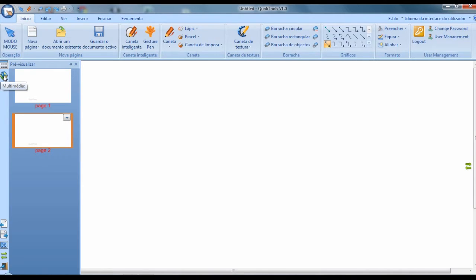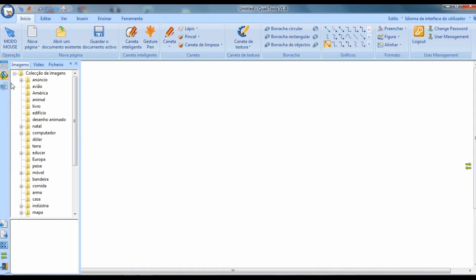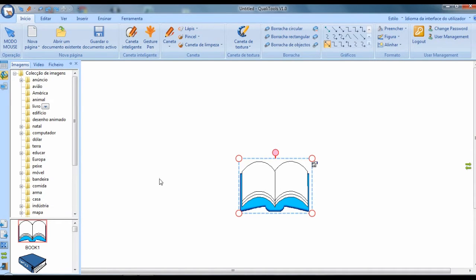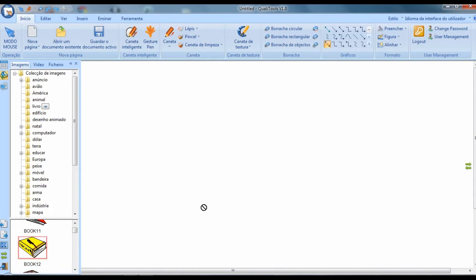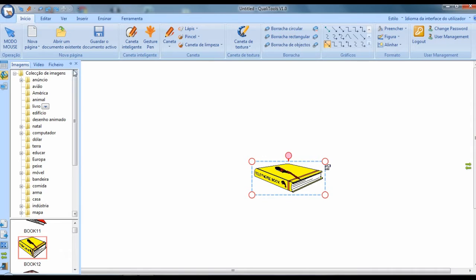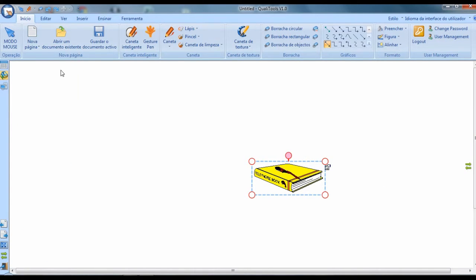For example, on page 1 I will insert an image from their image bank — I'll insert a book. On the next page, I will insert another type of book. So here you can see I have two screens that I am composing in this program.